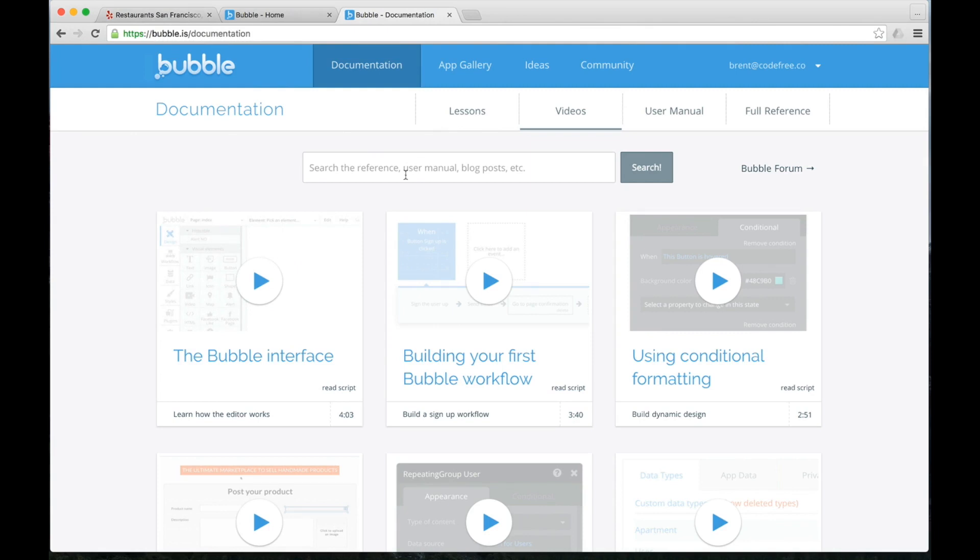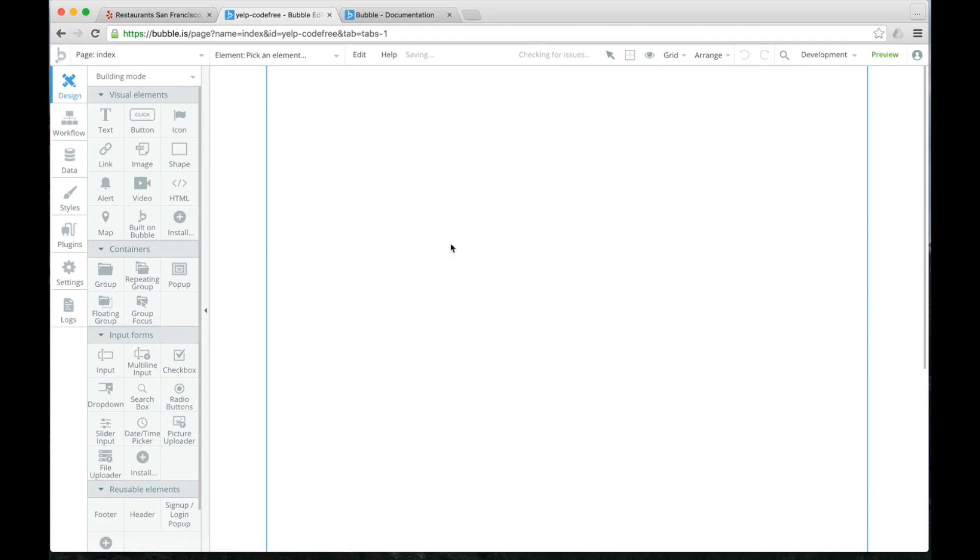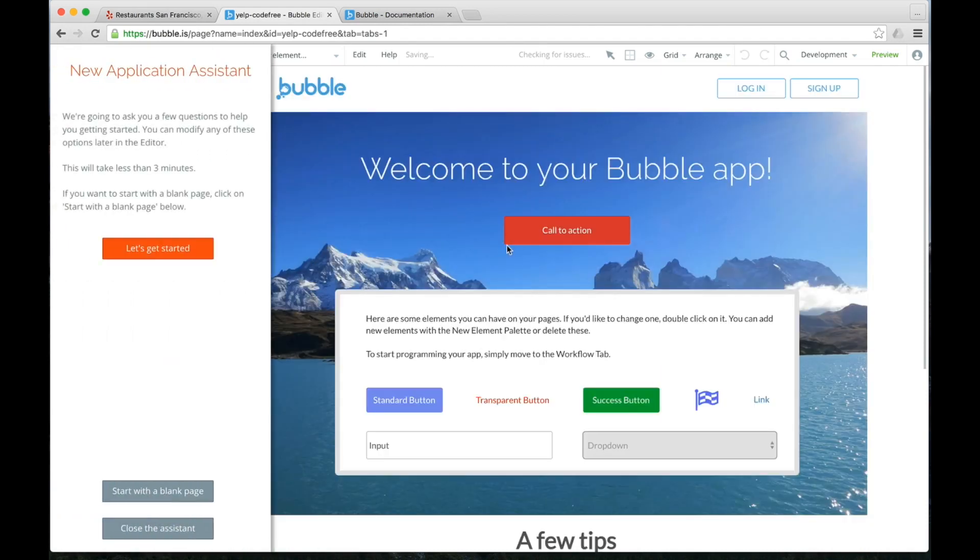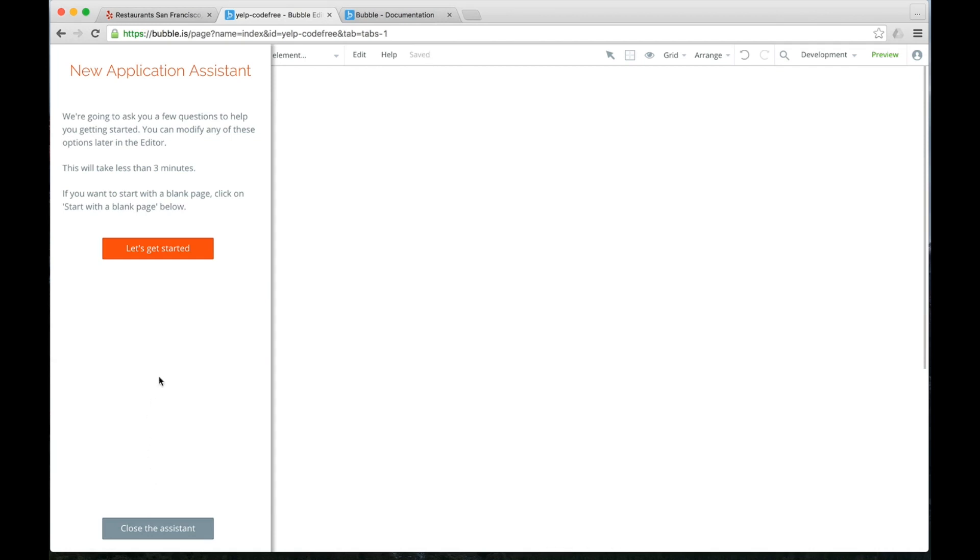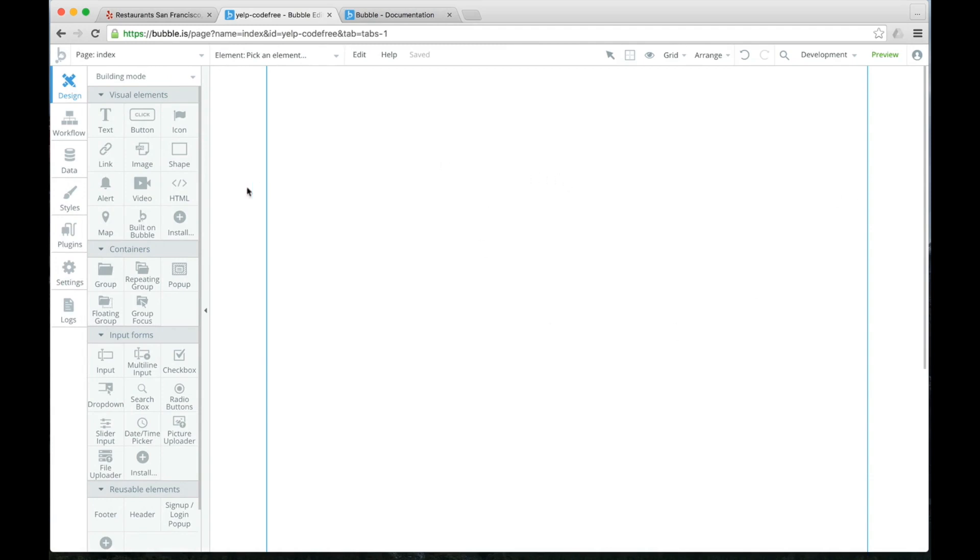We're going to dive into Bubble. Once you sign up for an account and you go to the main Bubble page, you will see the new app button. So we're going to create a new app to get into the editor screen. We will type in Yelp code free. For public or private, just make it private for now. And when the new application assistant comes open, we're just going to say start with a blank page here because we're going to explain all these different elements.